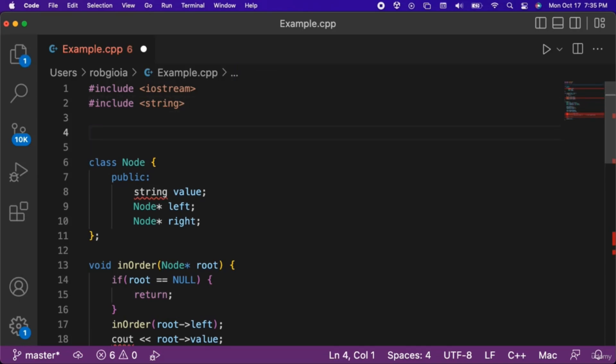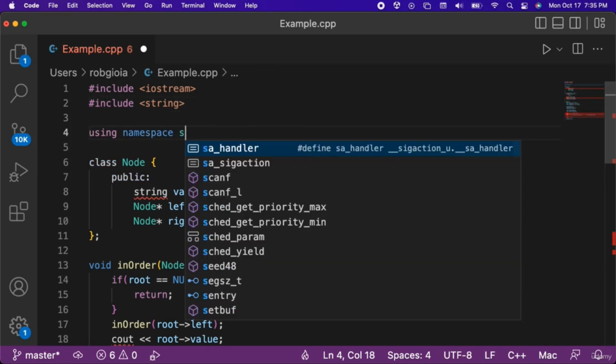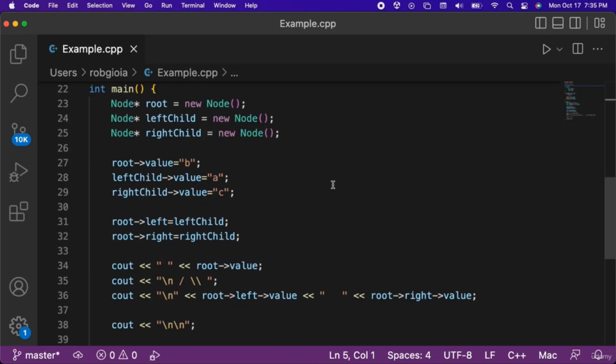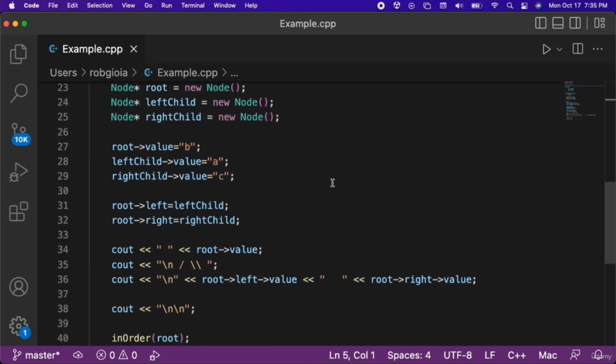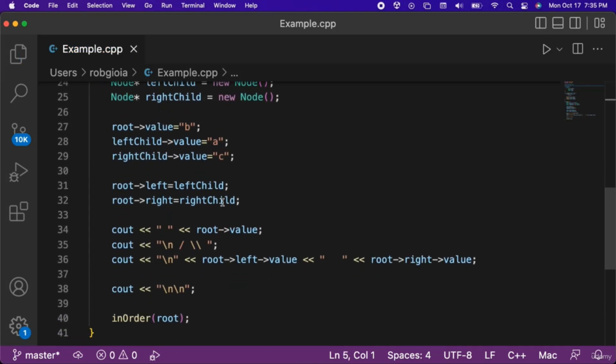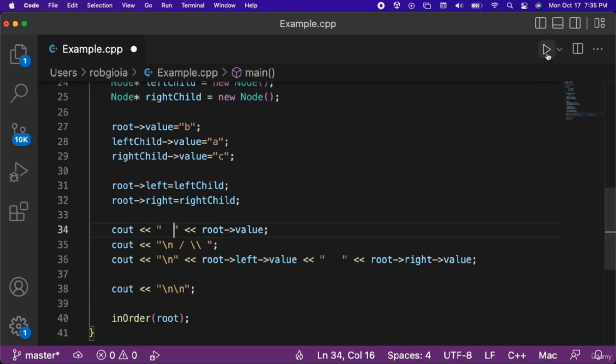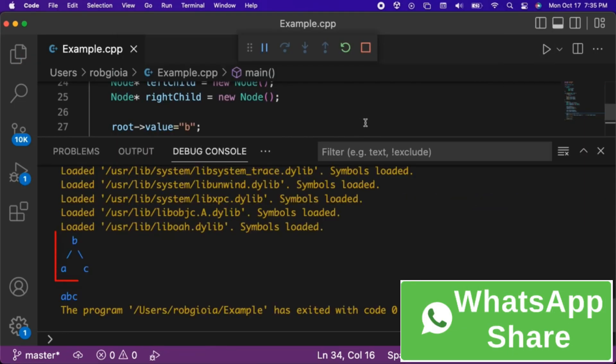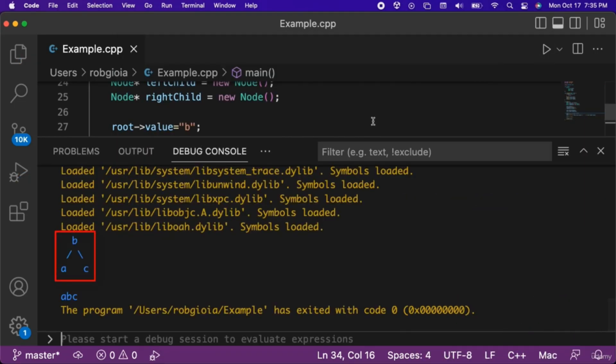At the top of the code, let's make sure that we have a using statement importing the standard namespace. I'm also going to add an additional space in the string on line 34, so that the root of our example tree lines up properly in alignment with the other nodes. When we run the code, notice that our tree has B as the root, A as the left child, and C as the right child.